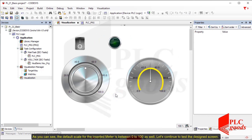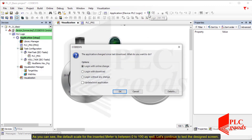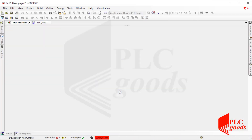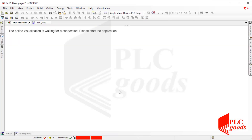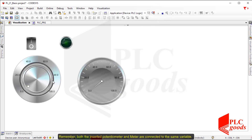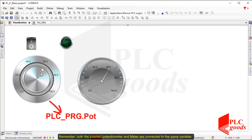As you can see, the default scale for the inserted meter is between 0 and 100 as well. Let's continue to test the designed screen. Remember, both the inserted potentiometer and meter are connected to the same variable.